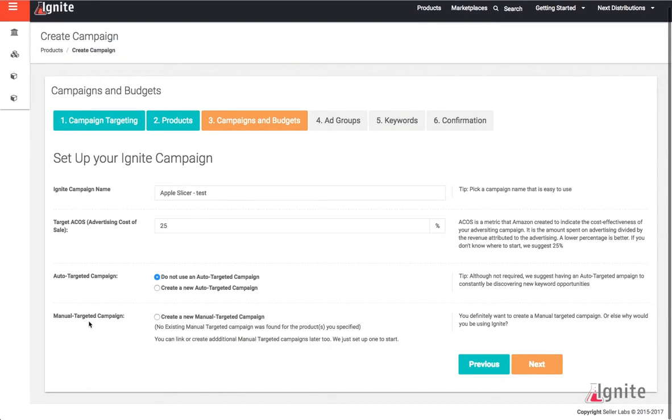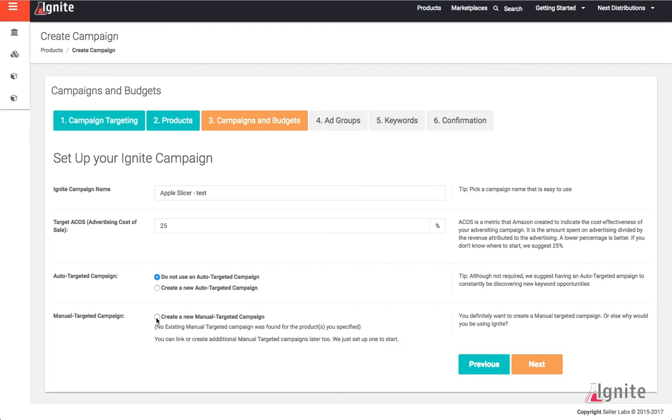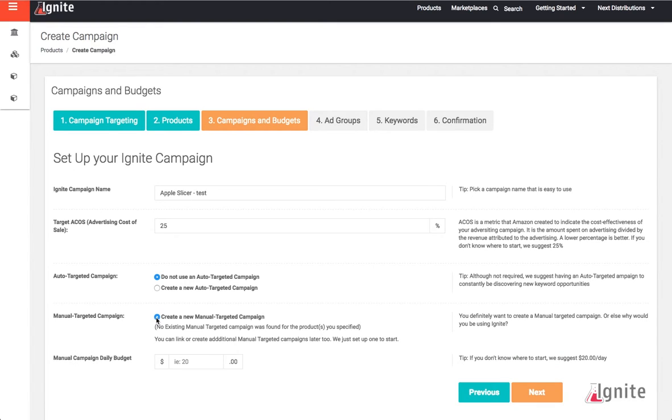I have the choice to create a manual targeted campaign or connect it to an existing one, but since I do not have any existing manual targeted campaigns, I'm going to create a new one. Now I need to set a daily budget. This is the total amount that I want spent on this campaign. Since I'm starting new, I'm just going to start with a $10 campaign, and now I'll click Next.